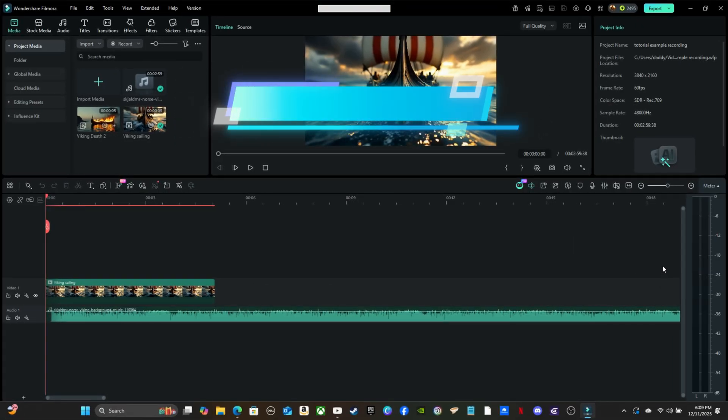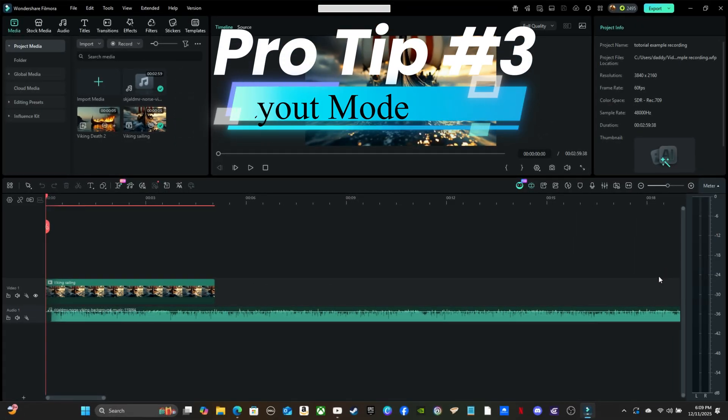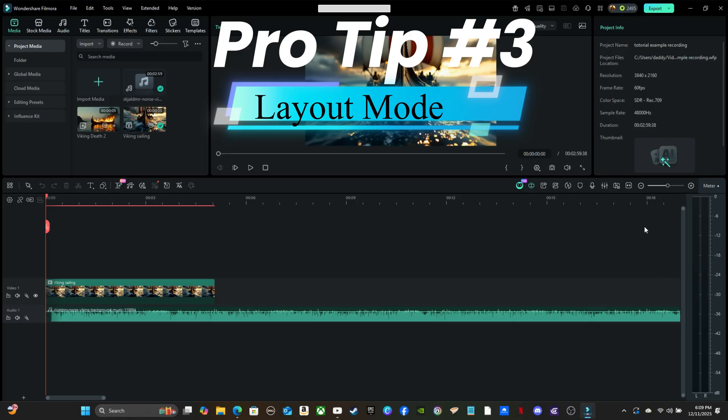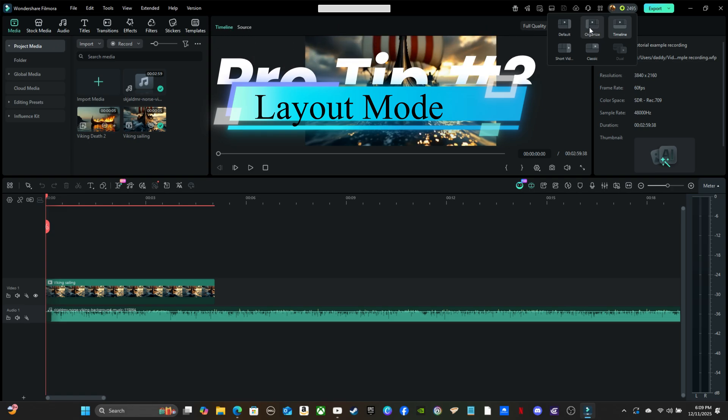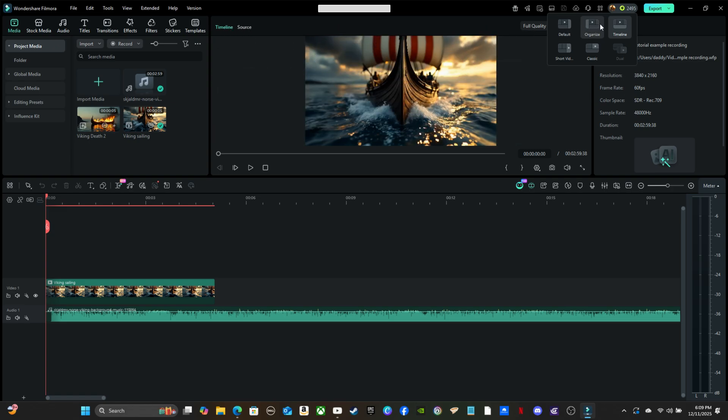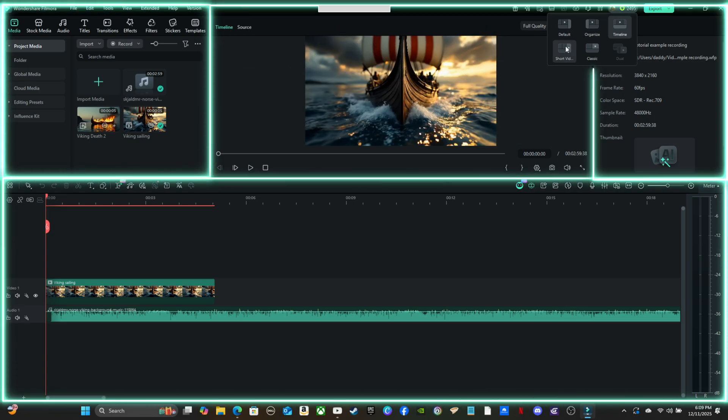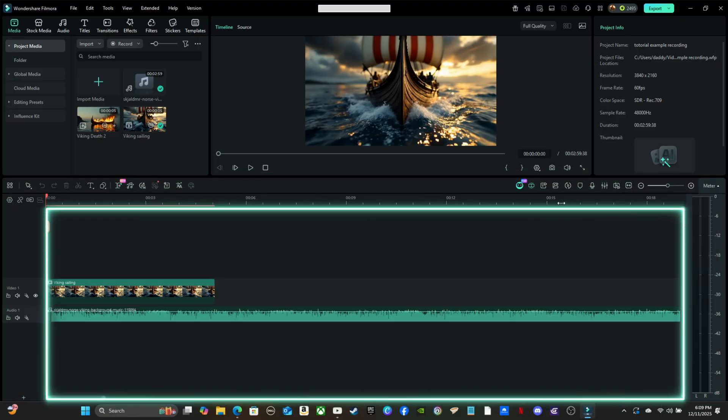Pro tip number three. If you click the icon on the top right called Layout Mode, you'll see a few choices. I personally preferred the timeline layout when I was a beginner because it kept all four main panels right in front of me. I still prefer the timeline layout today, since it makes larger, multi-layered projects easier with more space.